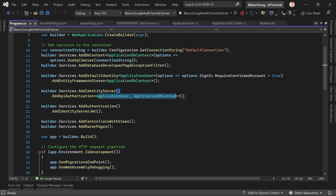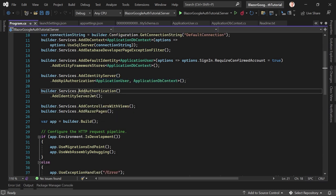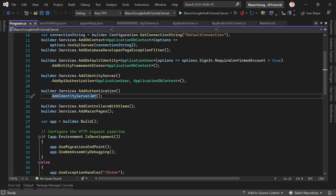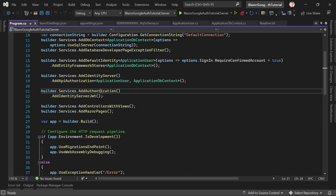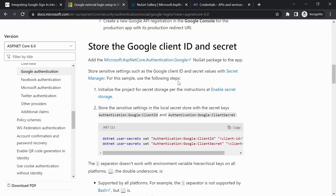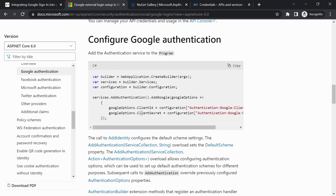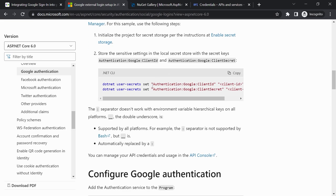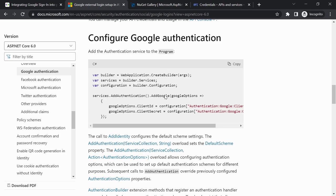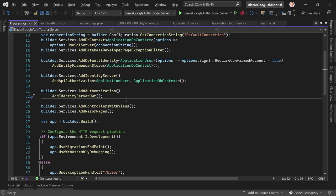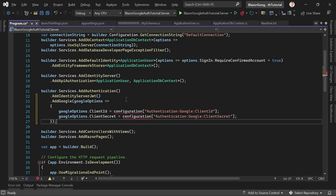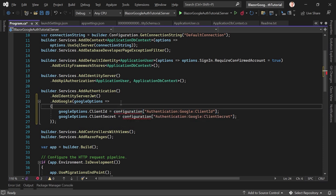In program.cs we see 'builder.Services.AddIdentityServer().AddApiAuthorization()' — that's important. After that we see 'builder.Services.AddAuthentication()' then '.AddIdentityServerJwt()' which adds an authentication handler for an API that coexists with an authorization server. Now we want to add our Google authentication. From the documentation we chain '.AddGoogle()' with the client ID and client secret using 'builder.Configuration'.